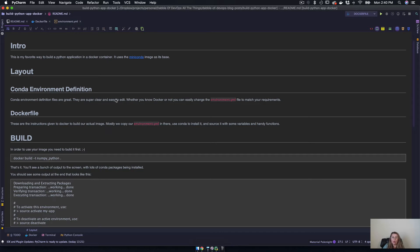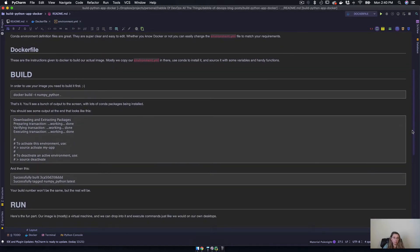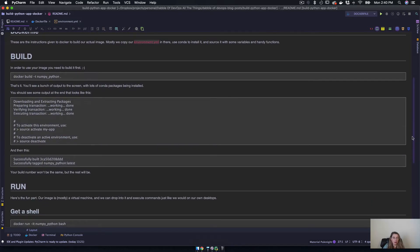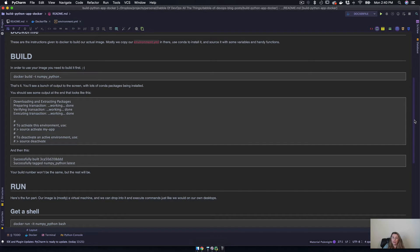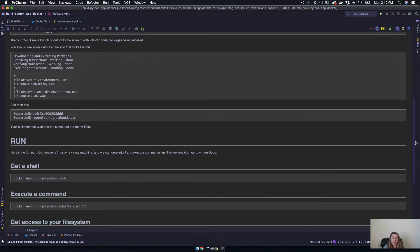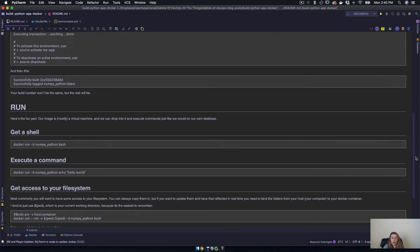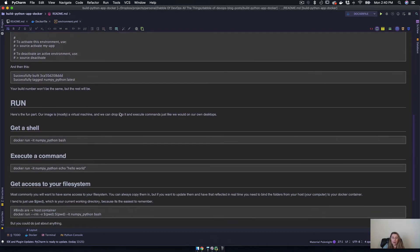We've gone over the layout, we've gone over the Dockerfile and a little bit about the conda environment definition. And then we've also built our image. We tagged it numpy_python, which is important to know because we're going to use that in a little bit. And now that we've done all that, we are going to run.